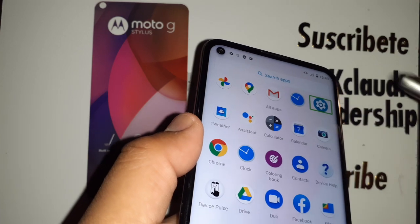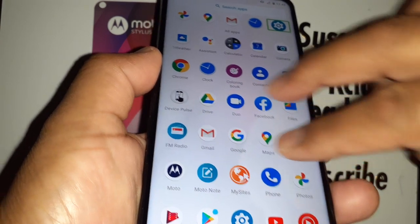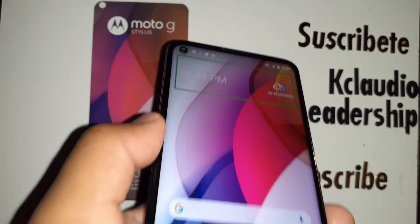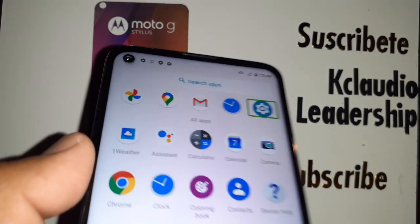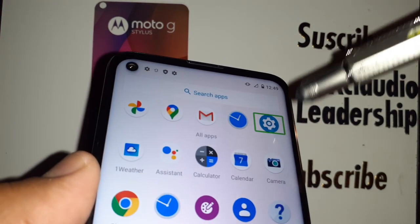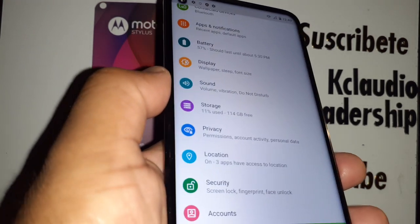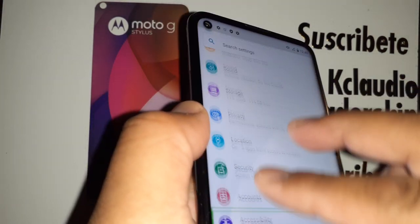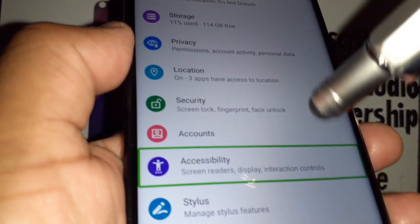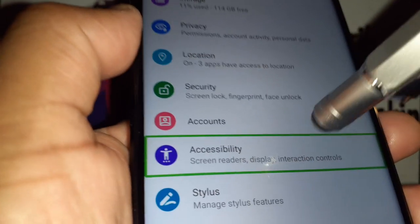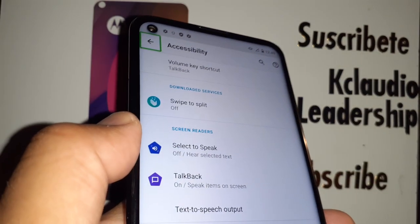Select Settings. If you need to go back, place two fingers and slide from right to left to go to the previous page. Once Settings is highlighted, double tap to open it. To scroll, place two fingers and move up or down. Highlight and select Accessibility, then double tap to open it.